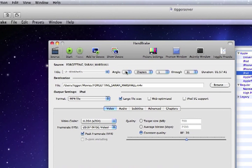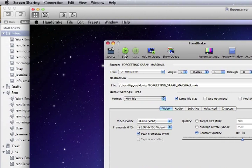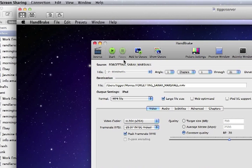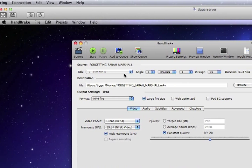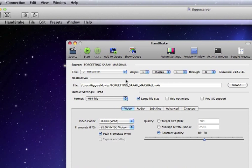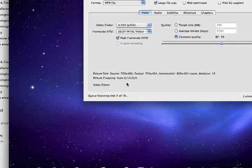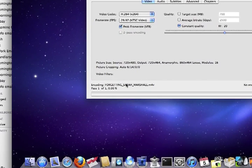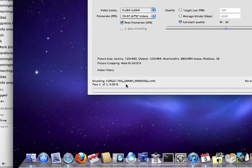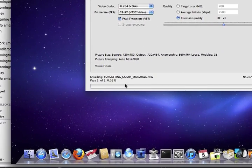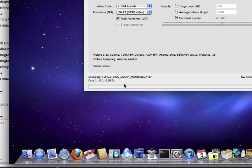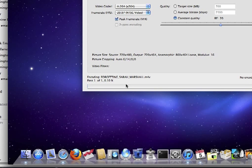Once you have everything ready to go, you click start, and it takes, from mine, it takes probably a good 45 minutes to get going. And see, it's queuing, and it's doing this little thing right there, and now it's encoding, and it's going to take a long time.